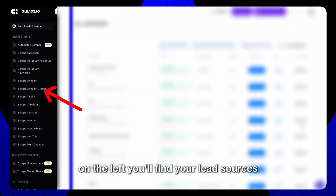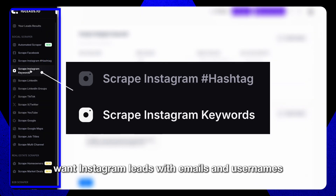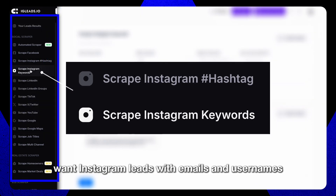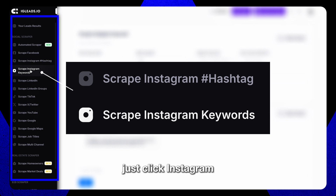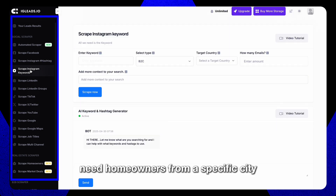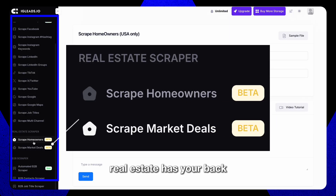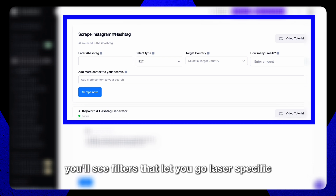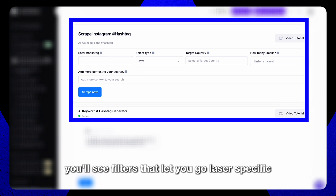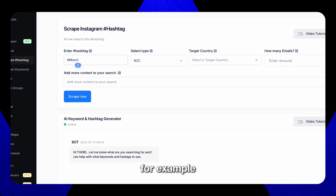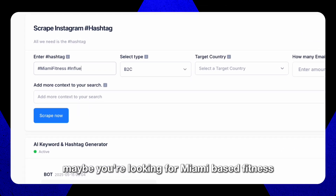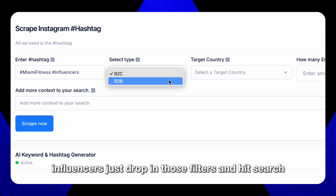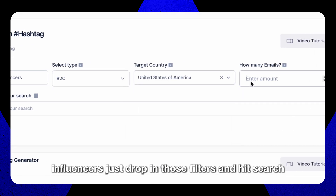On the left, you'll find your lead sources. Want Instagram leads with emails and usernames? Just click Instagram. Need homeowners from a specific city? Real estate has your back. Everything's organized by platform, so you're never guessing where to start. When you click into a source, you'll see filters that let you go laser specific. For example, maybe you're looking for Miami-based fitness influencers? Just drop in those filters and hit search.